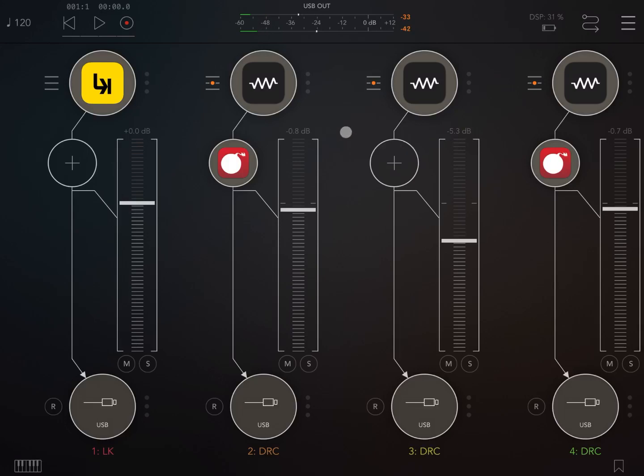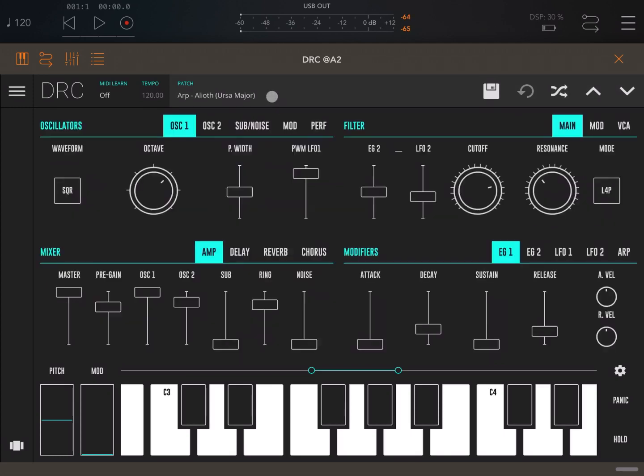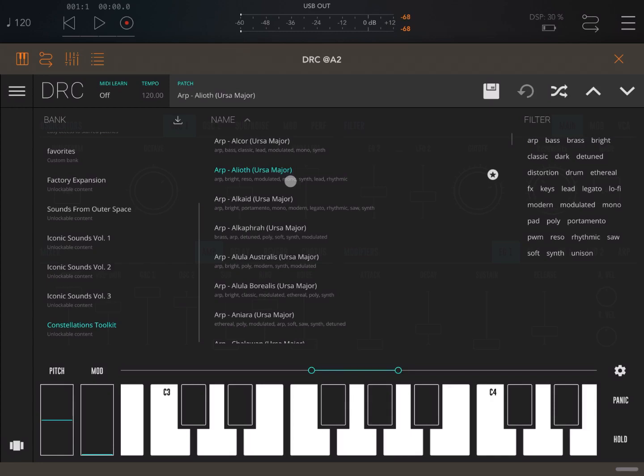Let me open now DRC on the first instance or audio channel. As you can see here in the patch section you have a new bank called Constellation Toolkit and this was the main arp which was used. I was playing three simple chords of two notes each, moving from an A minor to G major and then F major.